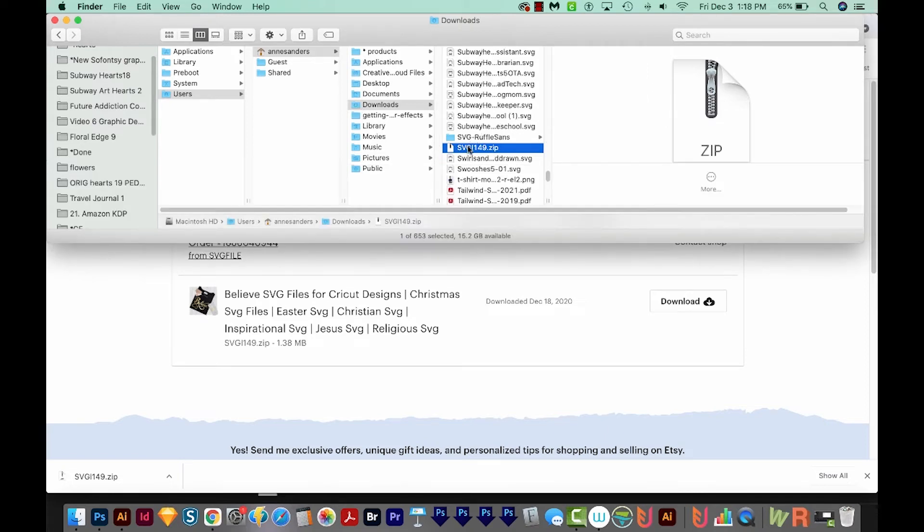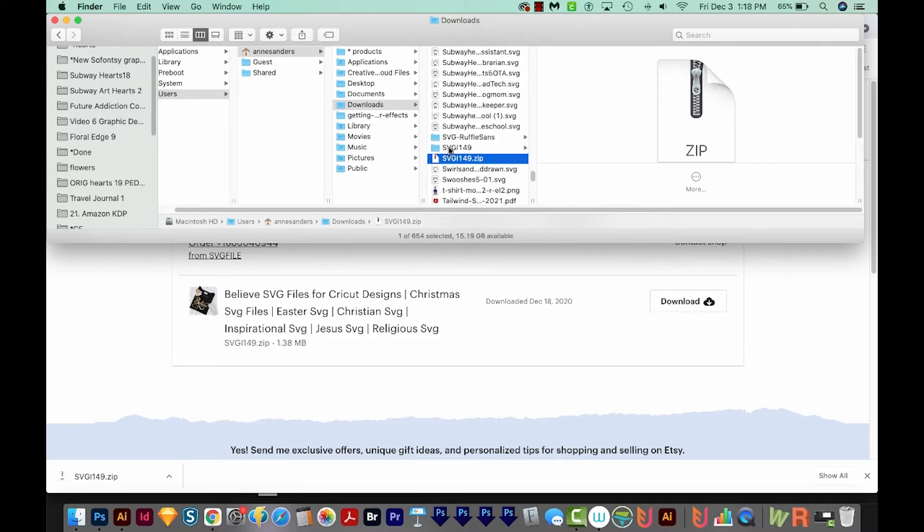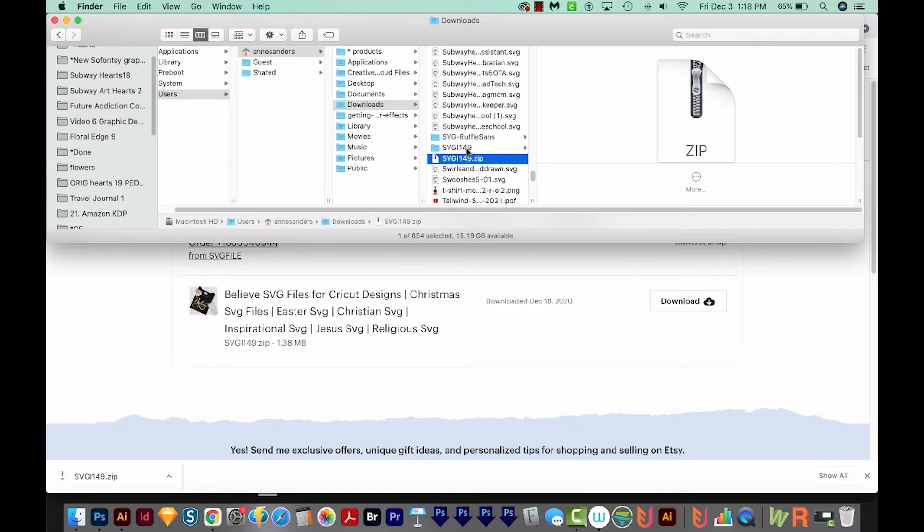So now to open the zip folder, all we have to do is just double click it, and it'll make a new little folder outside of the zip that we can click on and see all the files inside.